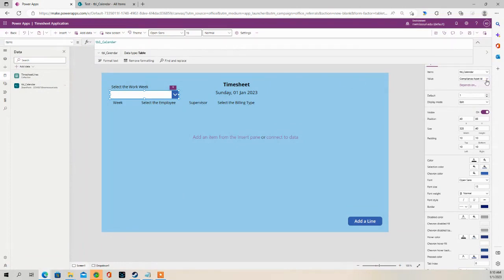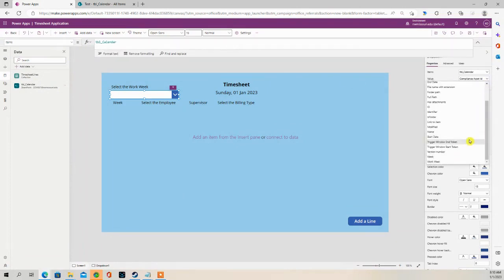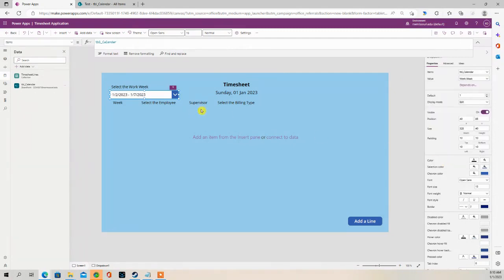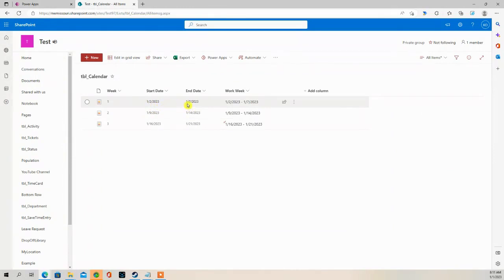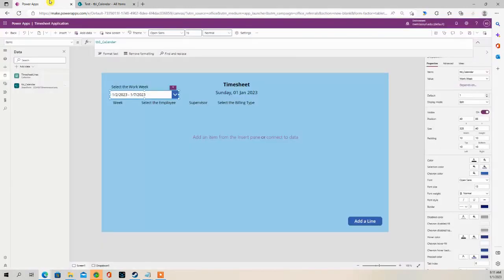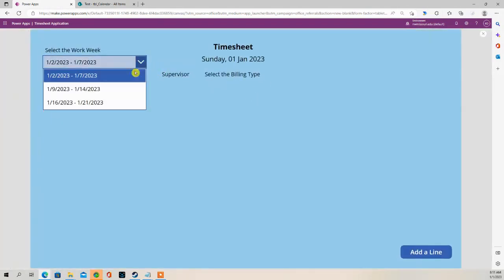And if I go to Value, select the Workweek. So that first Workweek is 1-2-2023 to 1-7-2023. That's what shows up here in our drop-down. And we should have the rest, and we do.